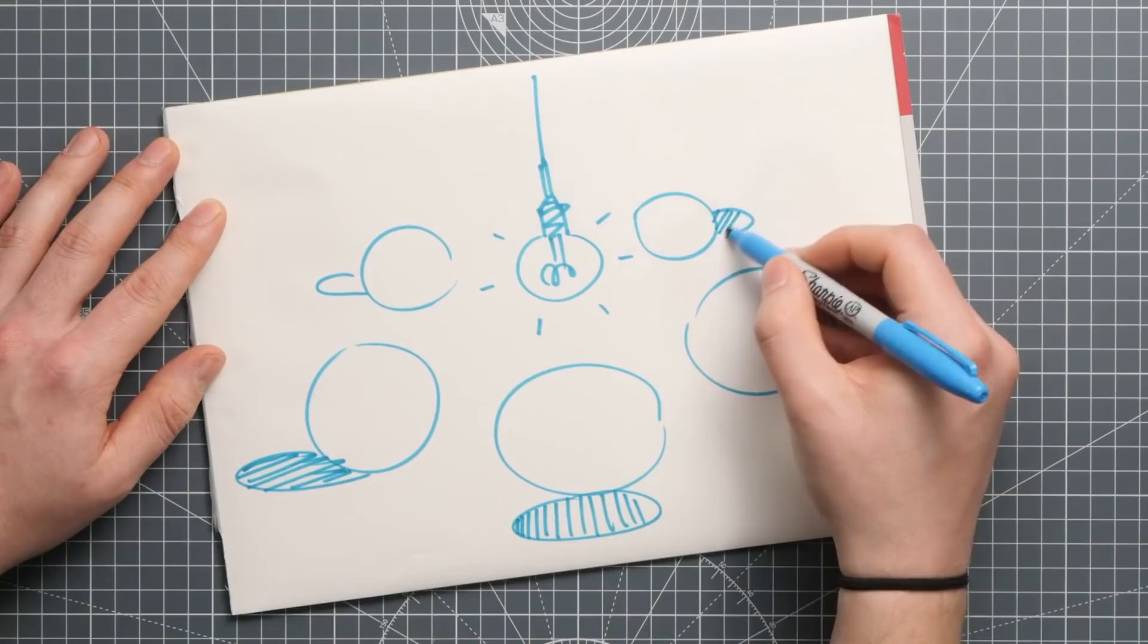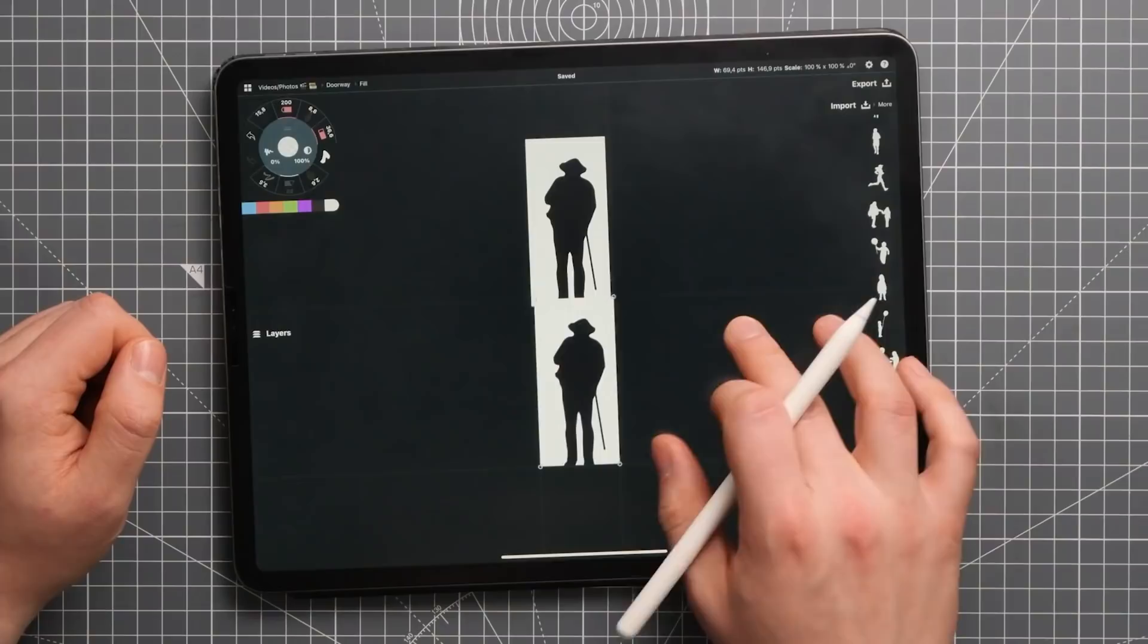This is true especially with round objects. With digital tools, you can make convincing cast shadows very effectively by simply duplicating and distorting the silhouette of an object.